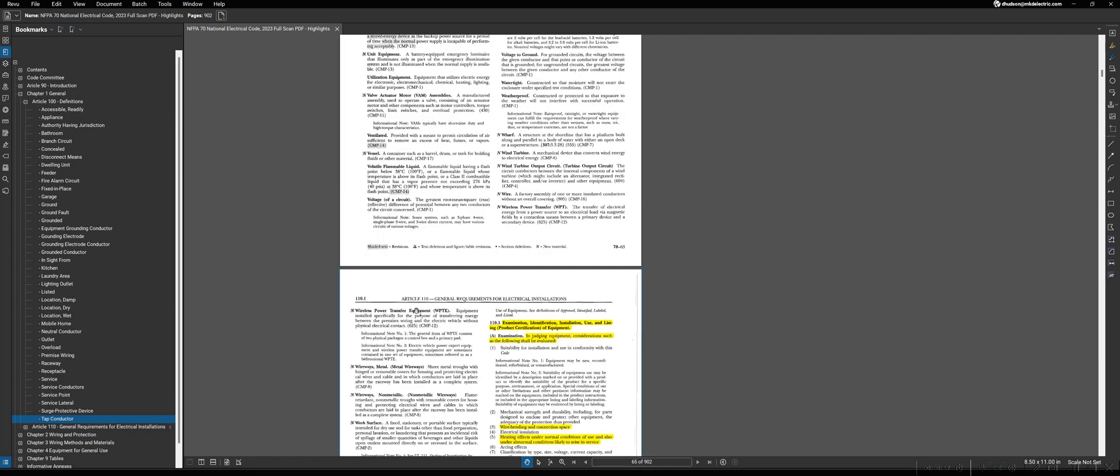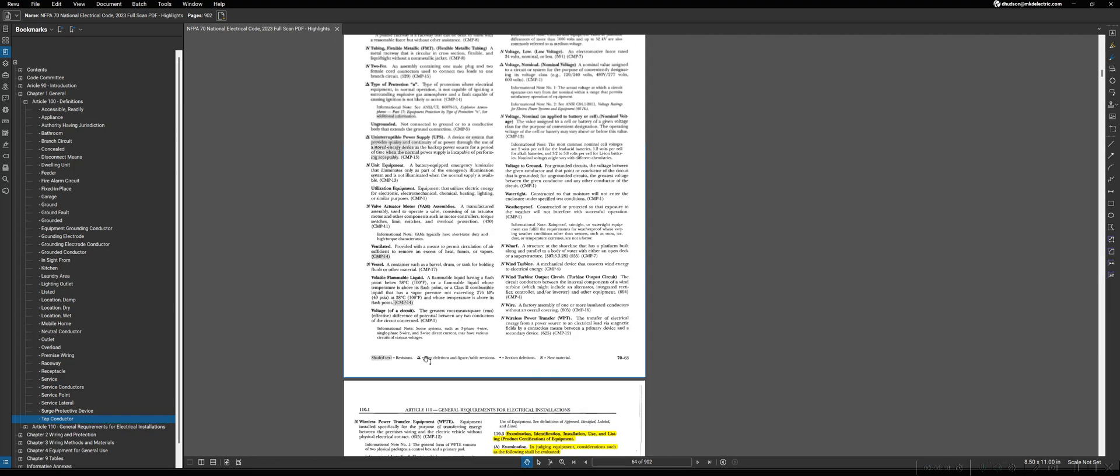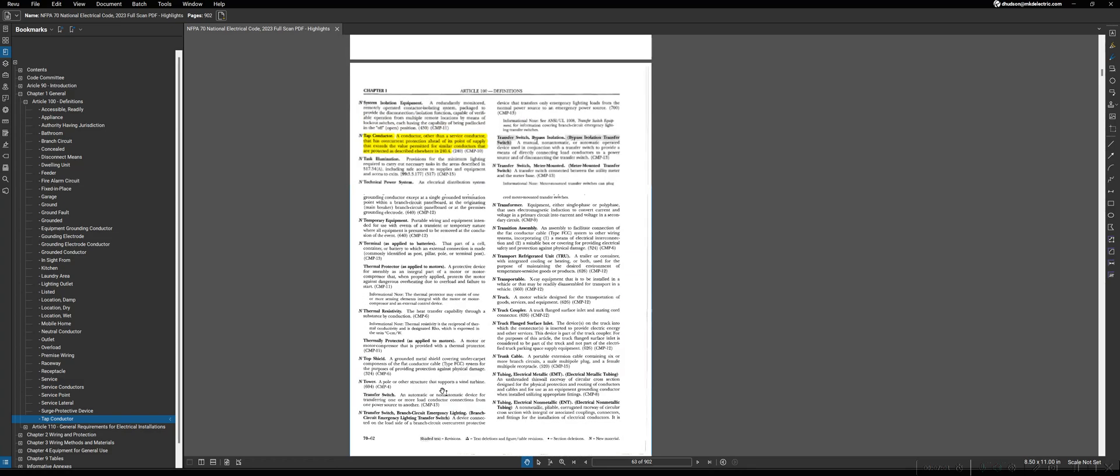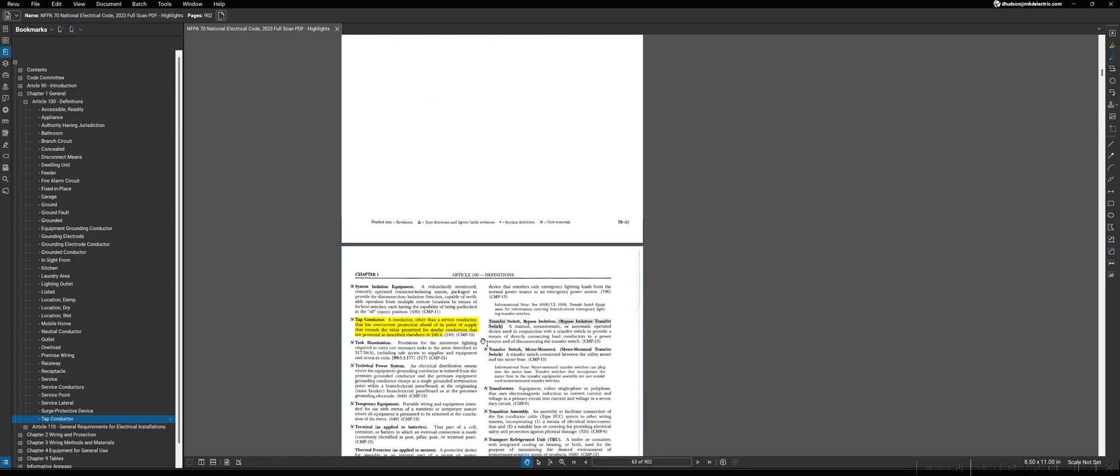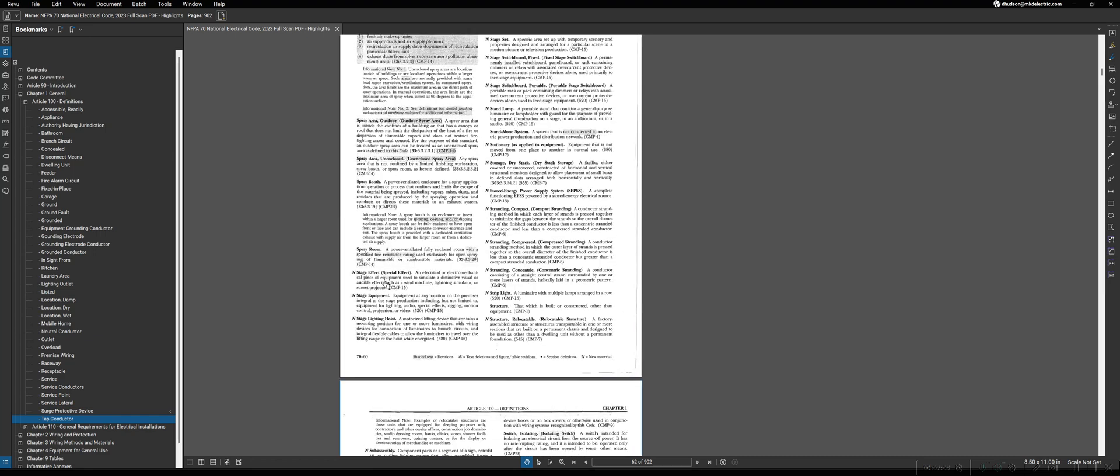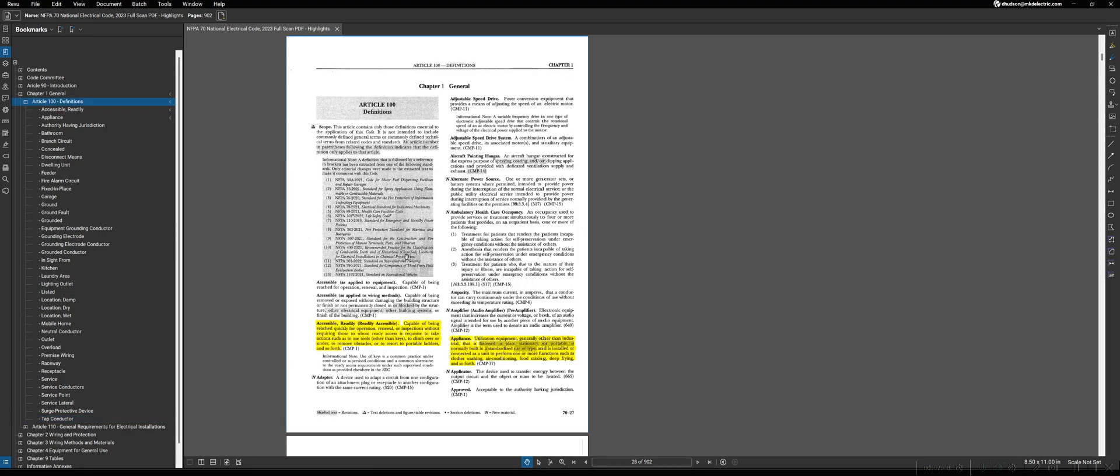So that summarizes Article 100 for definitions. You can see, just kind of scrolling through here, more of the layout of it. We'll be using Article 100 as a reference when we move on to other articles and we run into terms that we need to define. But other than that, unless you're asked a specific question that wants to know the definition of a term, or you're given a term and asked which of the following words would be the definition of, you're probably not going to have to reference this article very often. But again, a very simple and easy one to understand and to use.